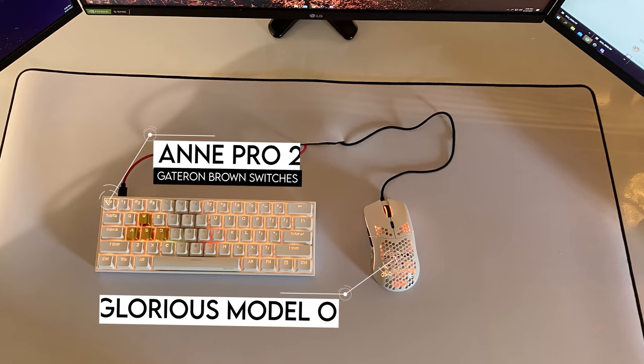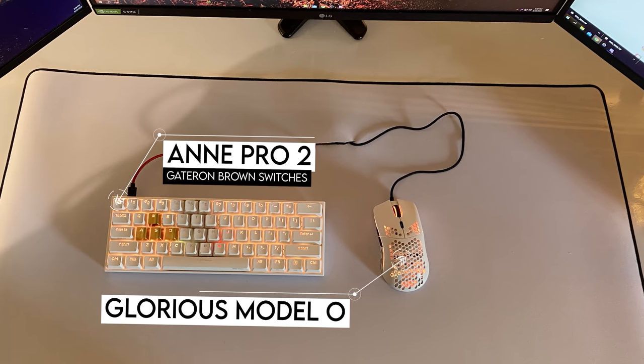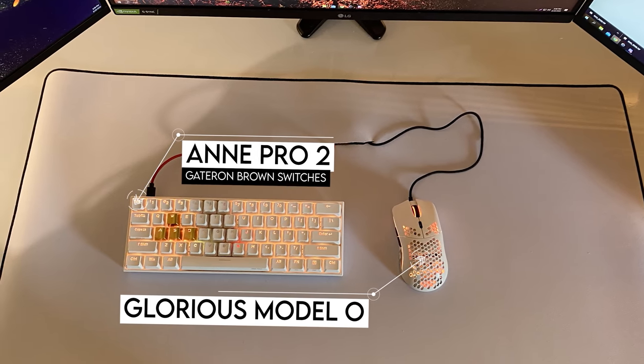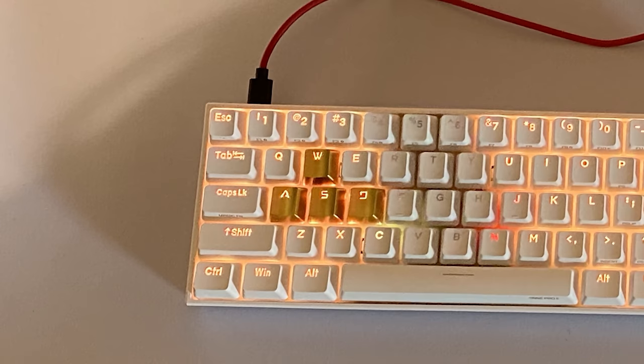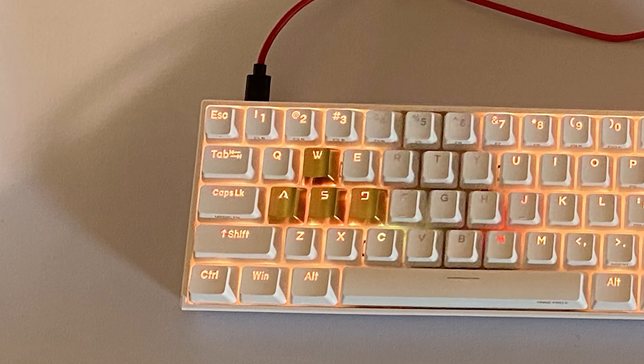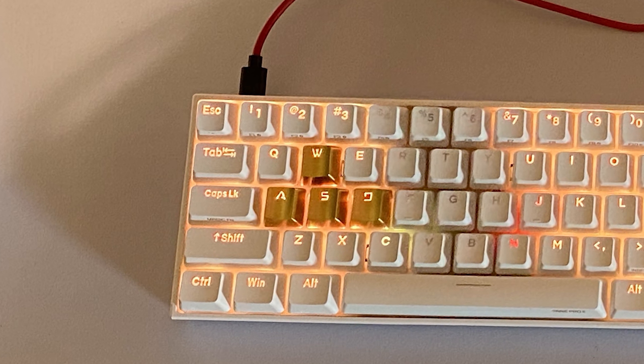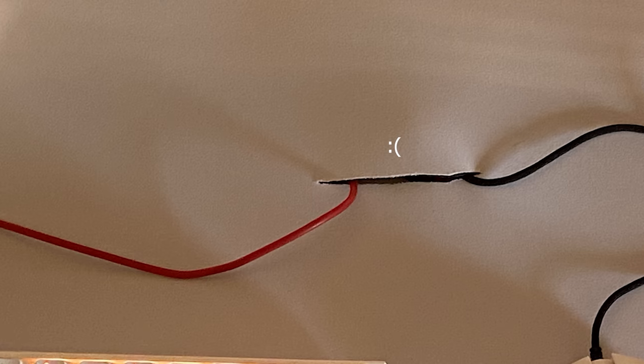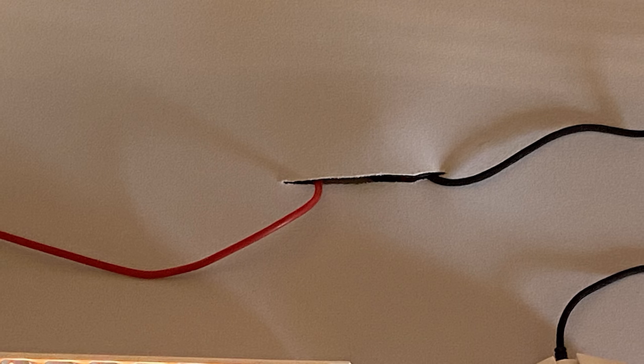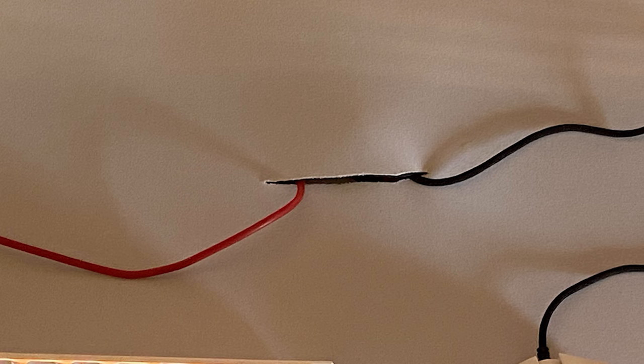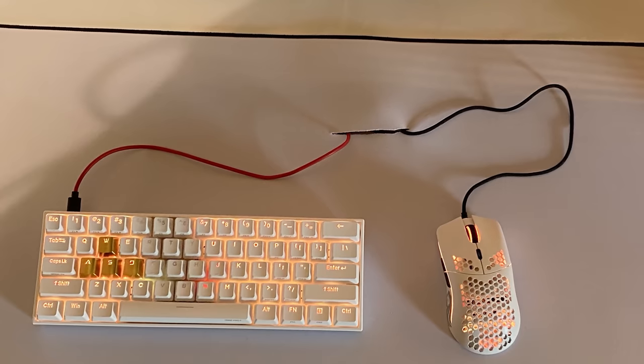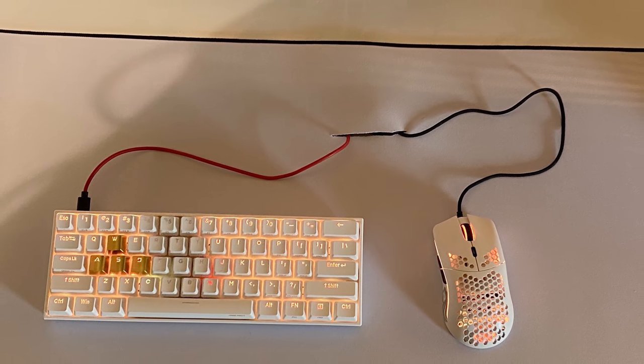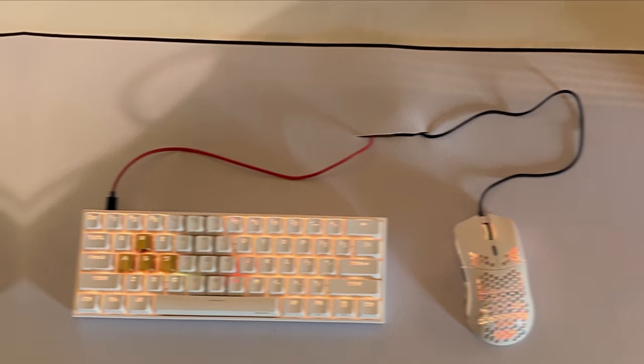For peripherals, Joe paired the Glorious Model O gaming mouse with the Anne Pro 2. And I like those subtle golden keycaps you added as well. But I gotta say, man, you murdered that mouse pad. You didn't have to cut that big of a slit inside to run those wires through, especially since you can disconnect both of the cables from the keyboard and mouse.